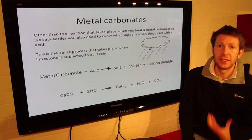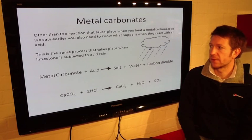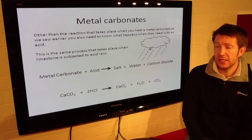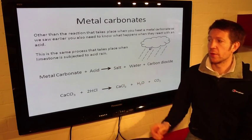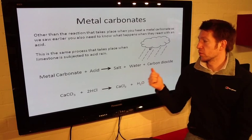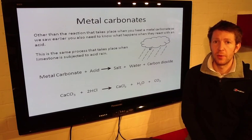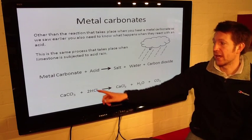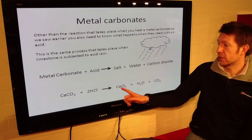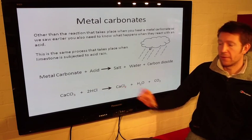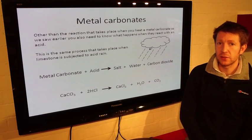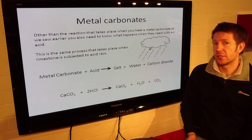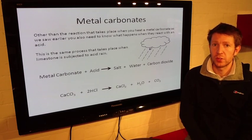A salt is not necessarily the table salt you put on your chips — a salt is a metal and a non-metal reacted together. So we've got a metal carbonate, we add an acid, we get salt, water and carbon dioxide. We could take calcium carbonate and add hydrochloric acid, HCl. We get a salt — the metal is calcium, the non-metal is chlorine — CaCl2. You also get water, H2O, and carbon dioxide, CO2.